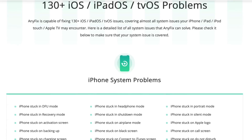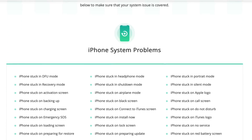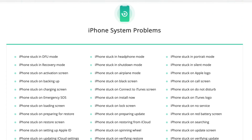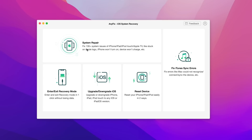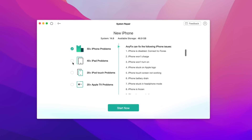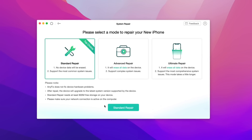Things like stuck on Apple logo, a constant boot loop, your device won't charge, maybe a black screen, and much more. Anyfix will automatically download the right software update for your device, and it's easy to use.